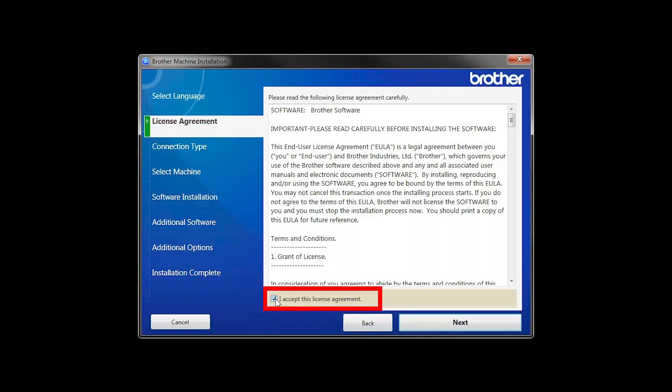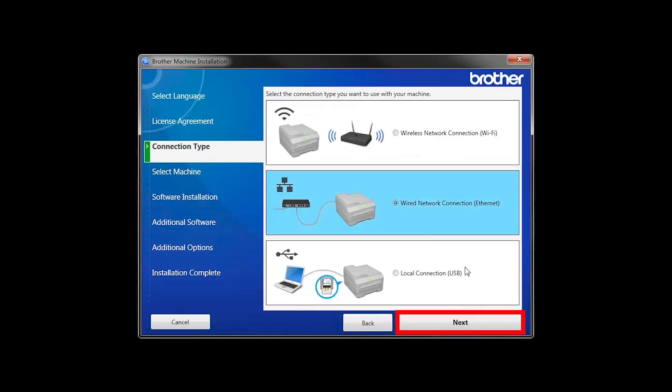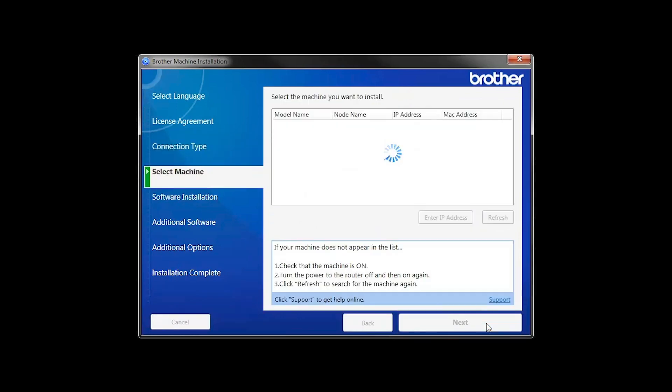Accept the license agreement and then click Next. Select Wired Network Connection and then click Next.